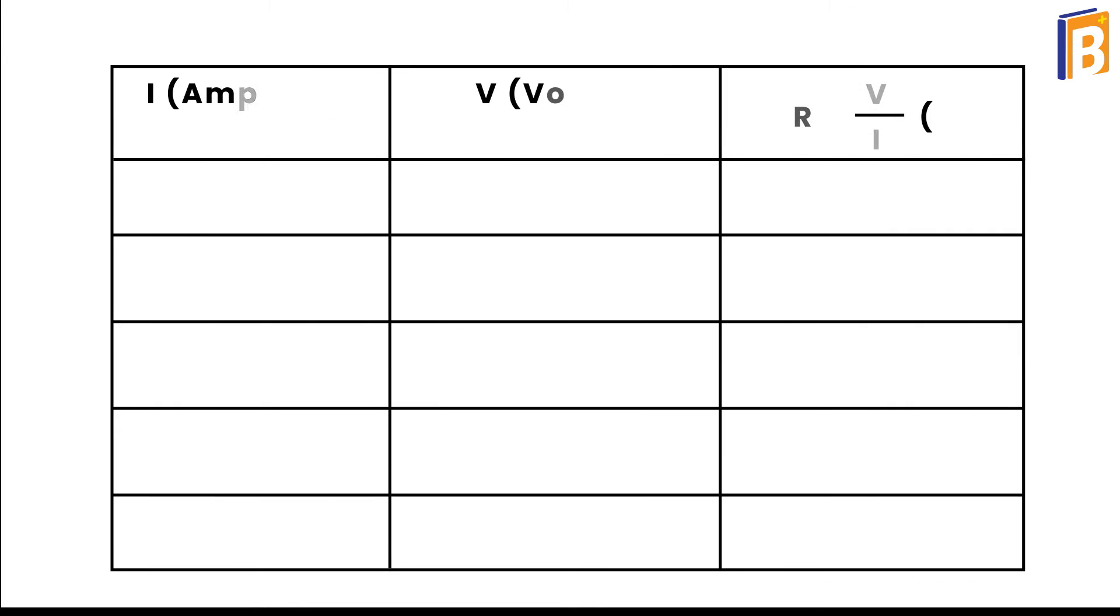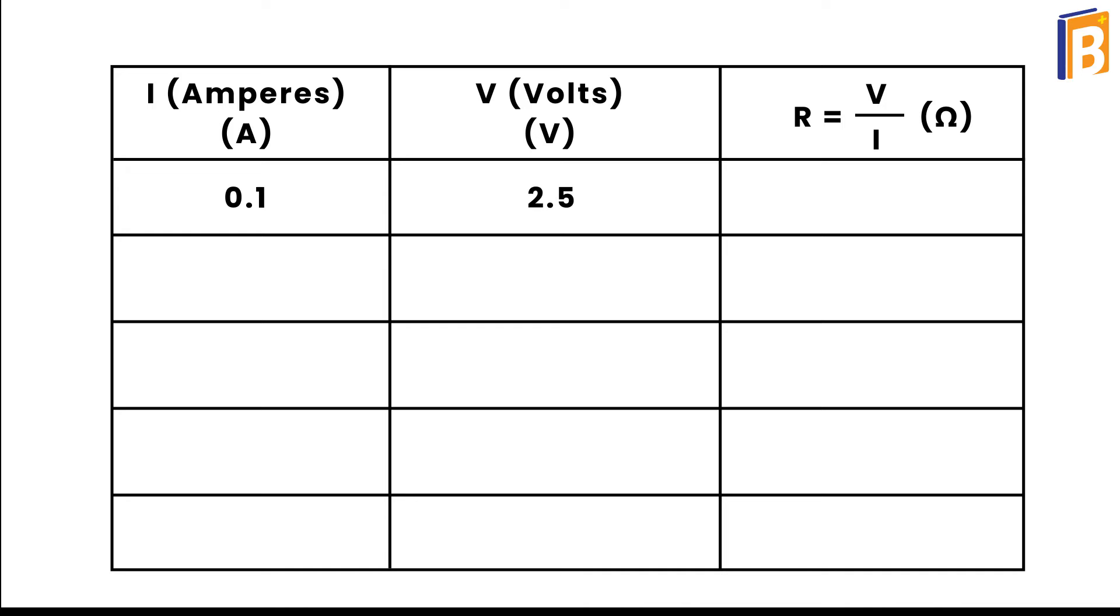When the current is at 0.1 amperes, note the voltage is 2.5 volts. When the current is 0.2 amperes, the voltage is 5 volts.